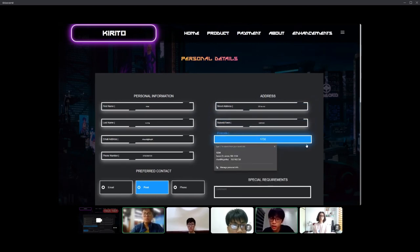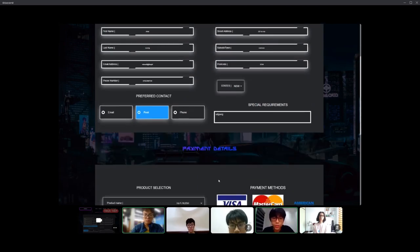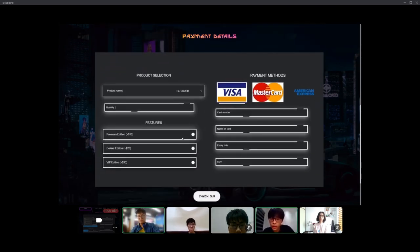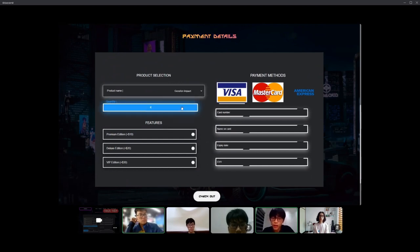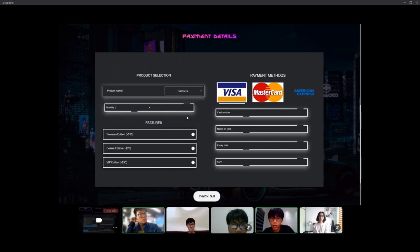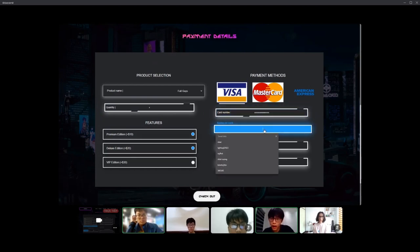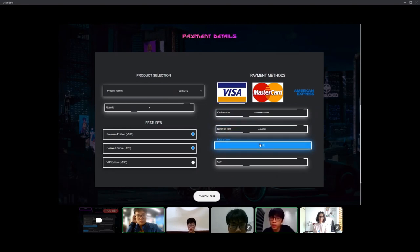And after the personal details part, we come to the second part which is the payment details. So in the payment details, the left hand side is for your buying products and the quantity. You can also choose multiple features and on the right hand side, you have payment methods. You can choose the type of credit card you want to use and then input your card details.